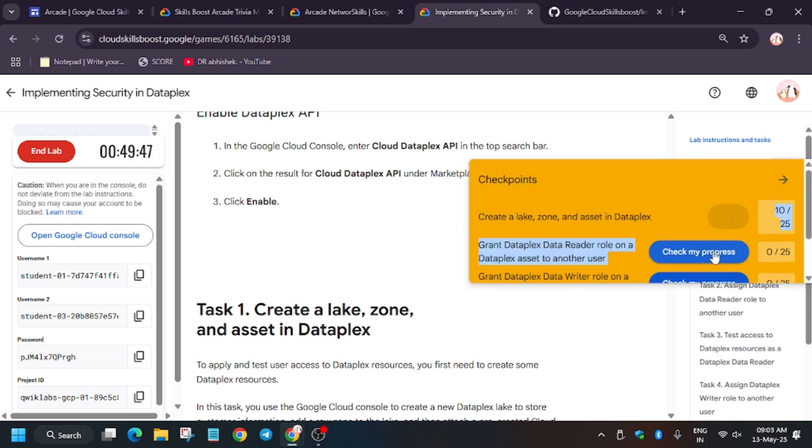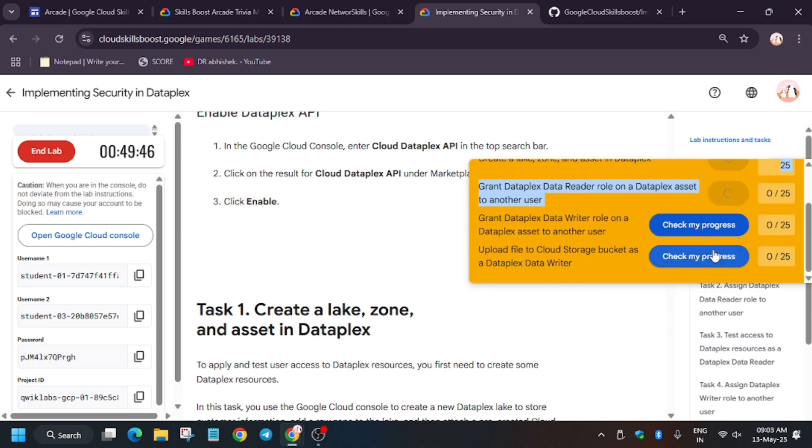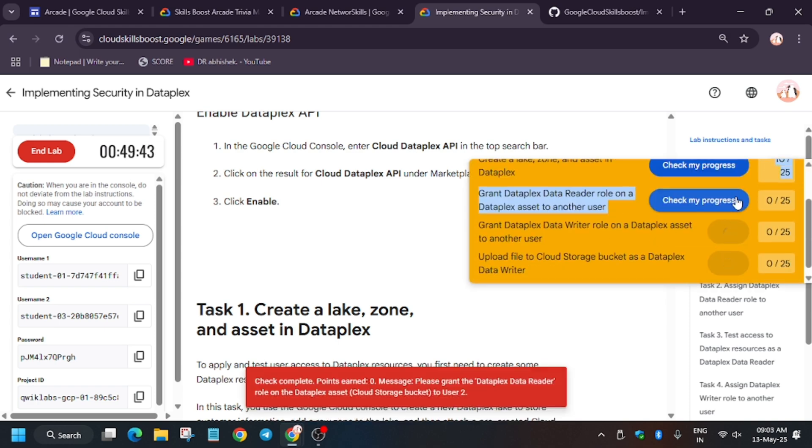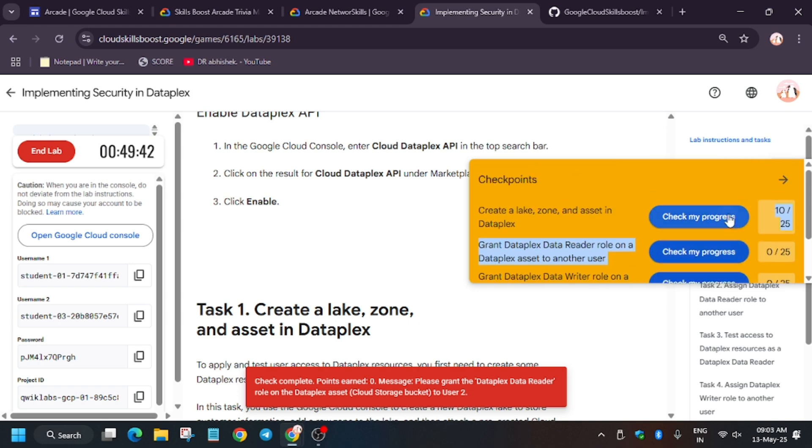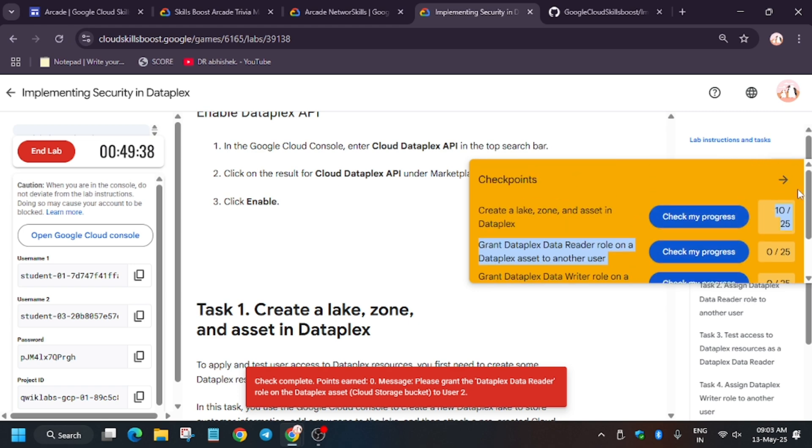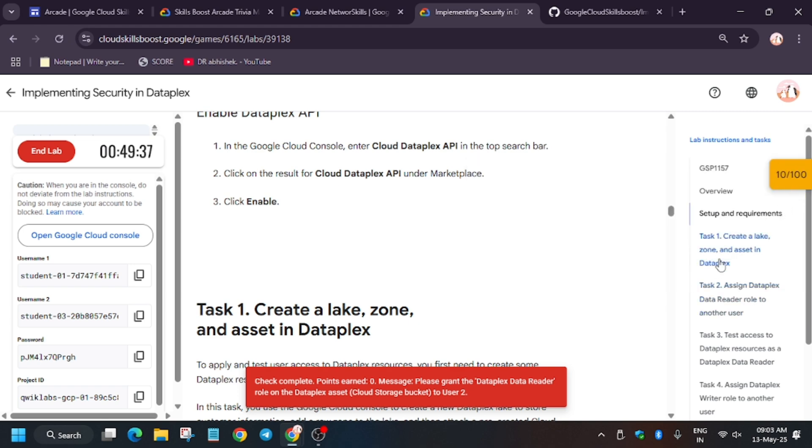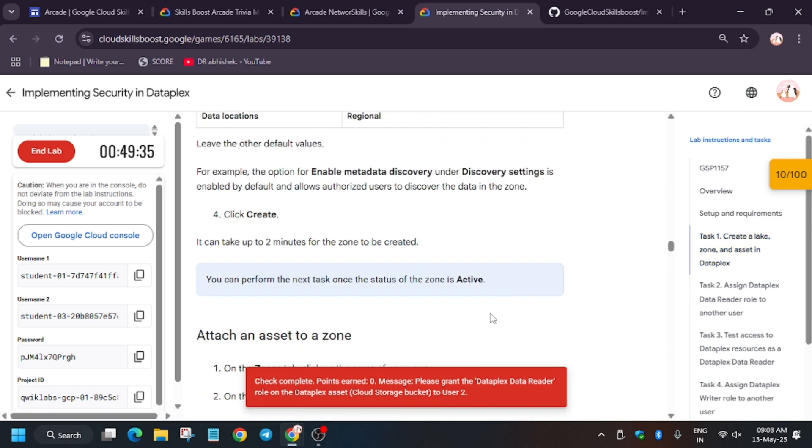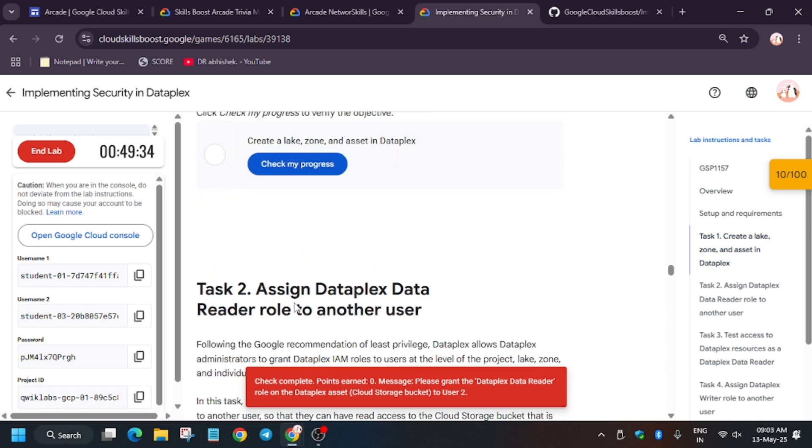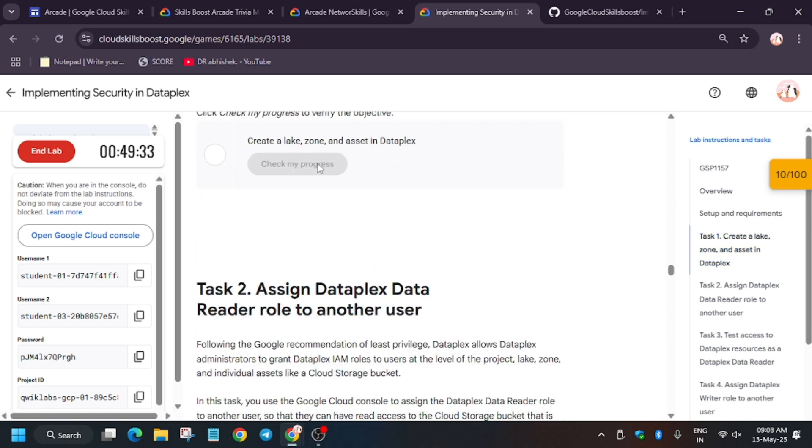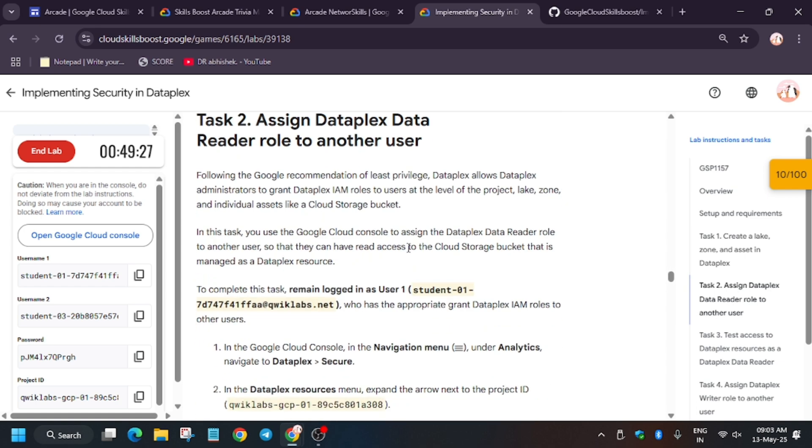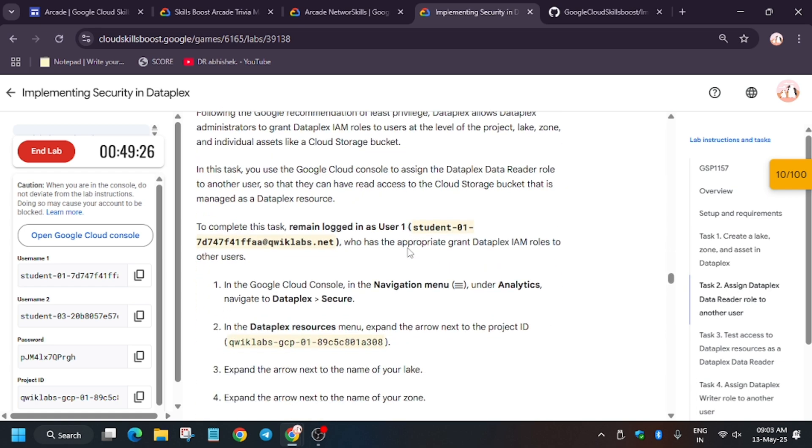Now let's hit check my progress for task number one. And as you can see, we haven't got full score because lab takes time to update the score. So you need to click on task number one again and we will hit check my progress from here. If you face such error, you can check on the task and then hit check my progress. So as you can see, we got full score without any issue.